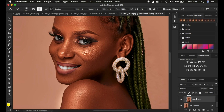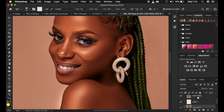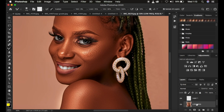We are sampling all the information that belongs in the frequency separation group and painting it back into the low frequency layer. When working on images, we only want to work with the information regarding a given layer so we can fine-tune colors and textures independently. It wouldn't be right to check 'Sample All Layers' because the brush will paint textures from the high frequency layer into the low frequency layer. I'll undo that with Ctrl/Command Z.